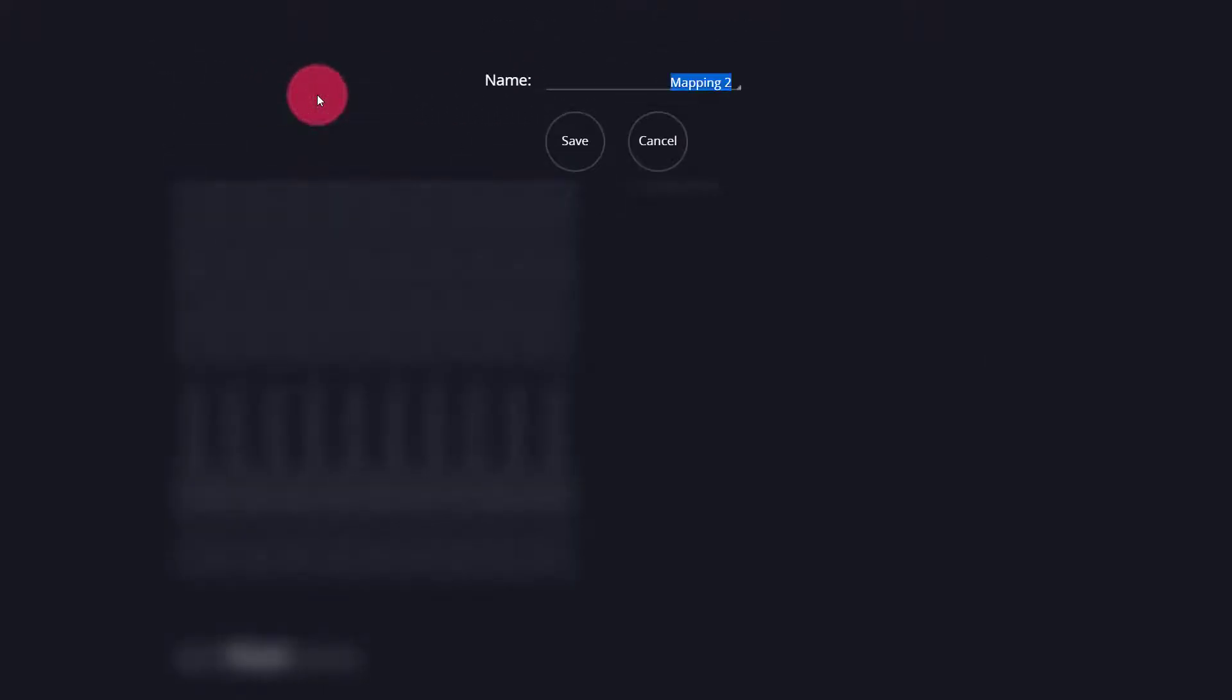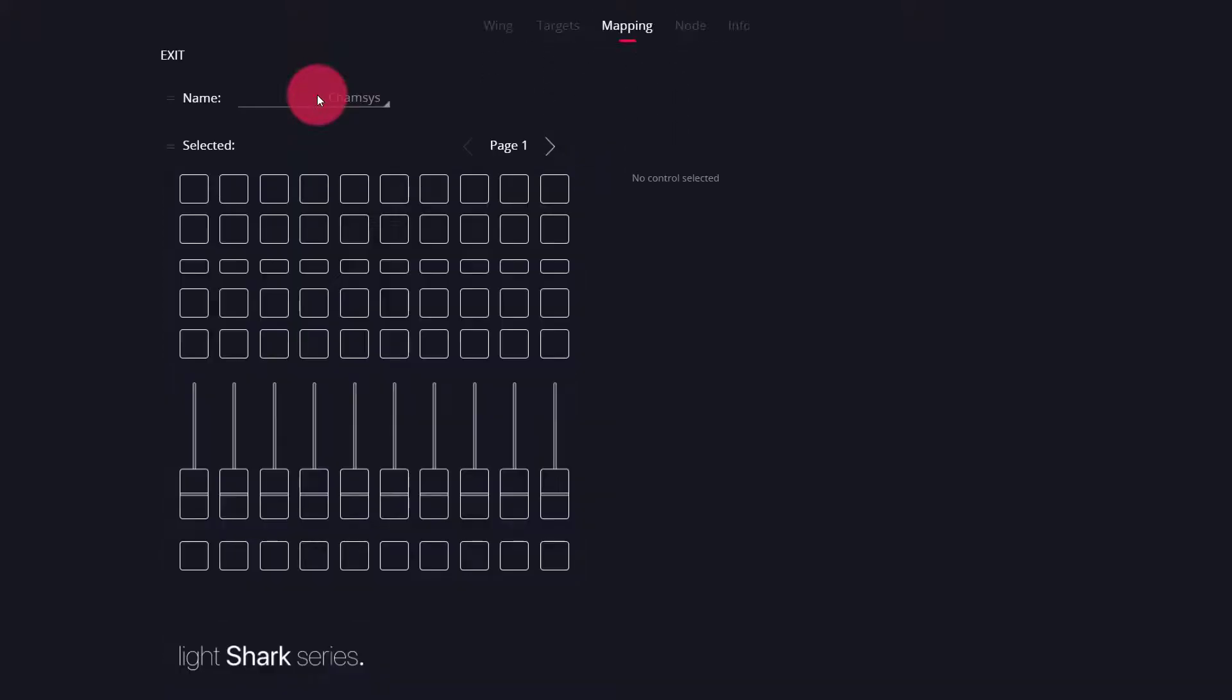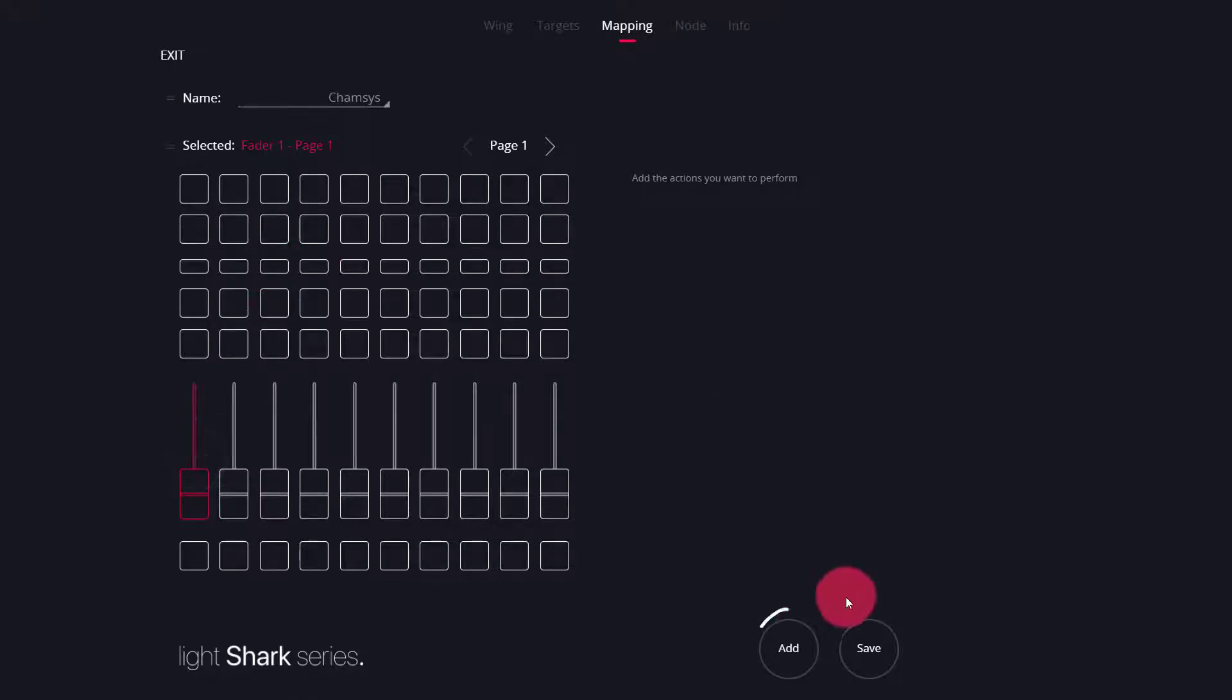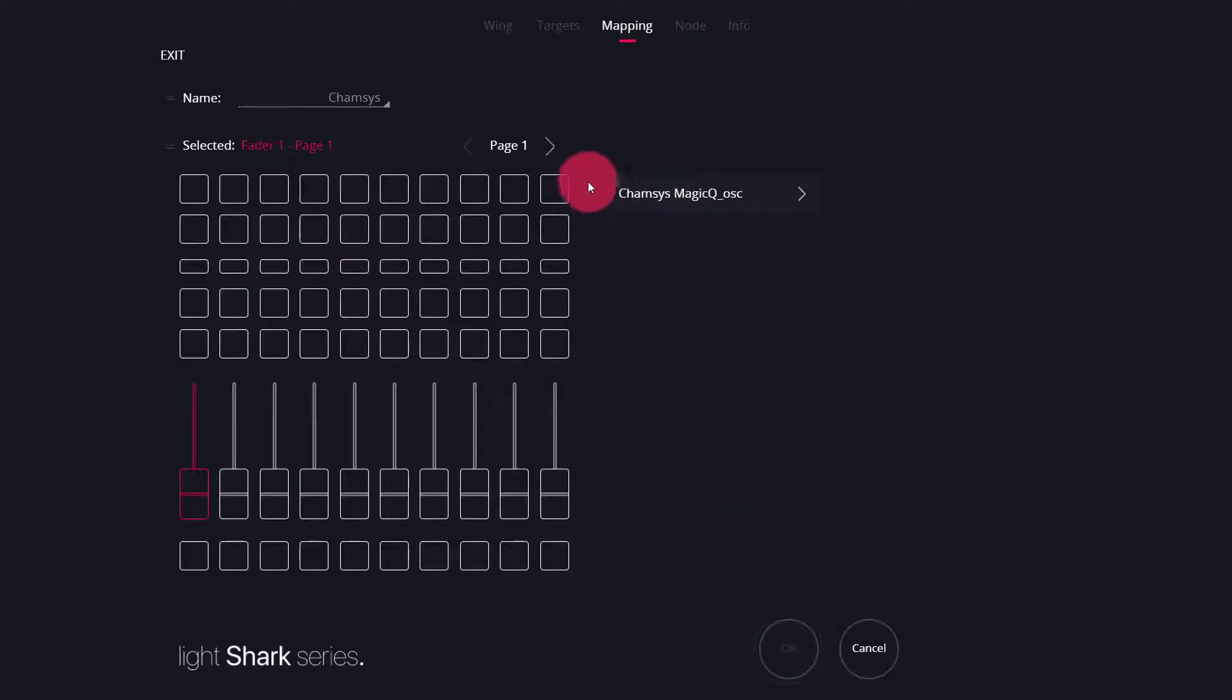Here we can name our mapping. And then we can select any button or fader and then press add to add actions. You'll see here the options from the targets you've selected.